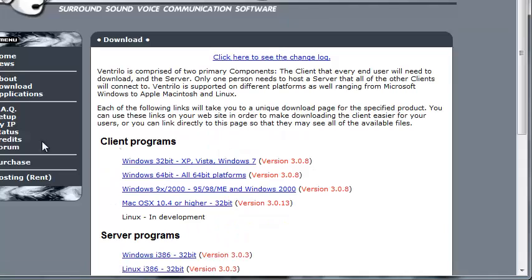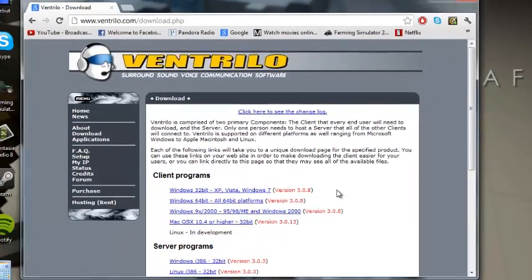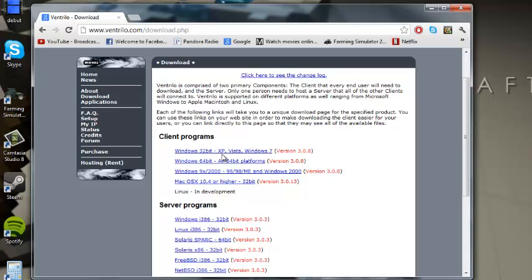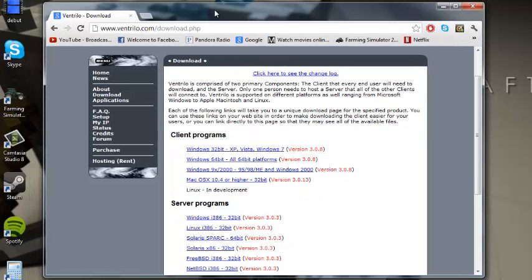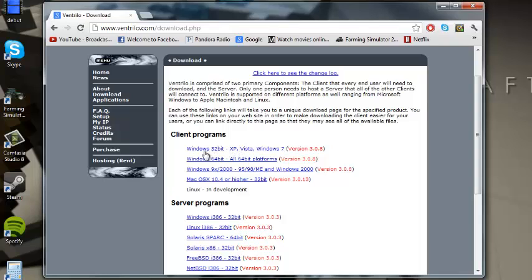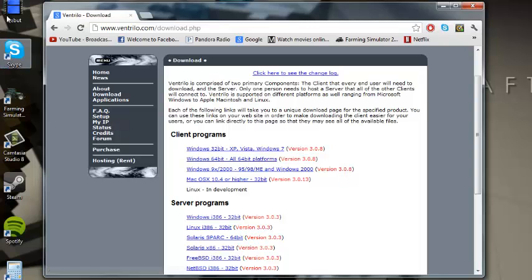Okay, here's the things that you need. If you already have Ventrilo, the client program, you don't need to download. But if you don't have it, download it. If you have Windows XP 32-bit, download this one, and 64-bit, download this one. I have this one, so I already have it downloaded and installed here.